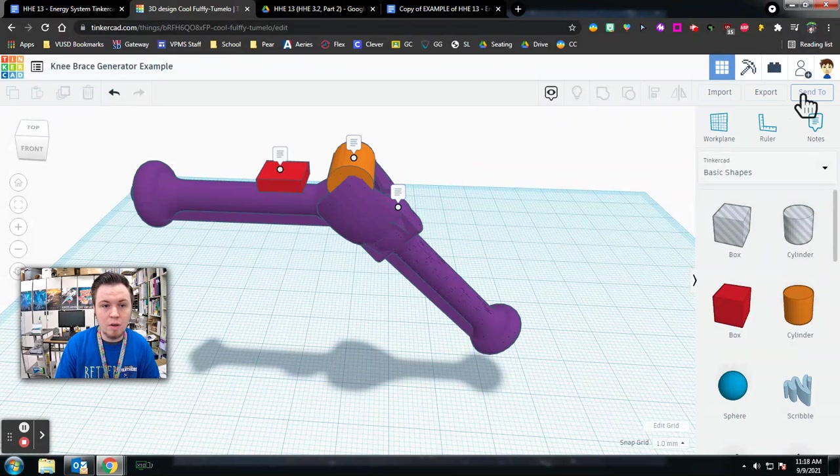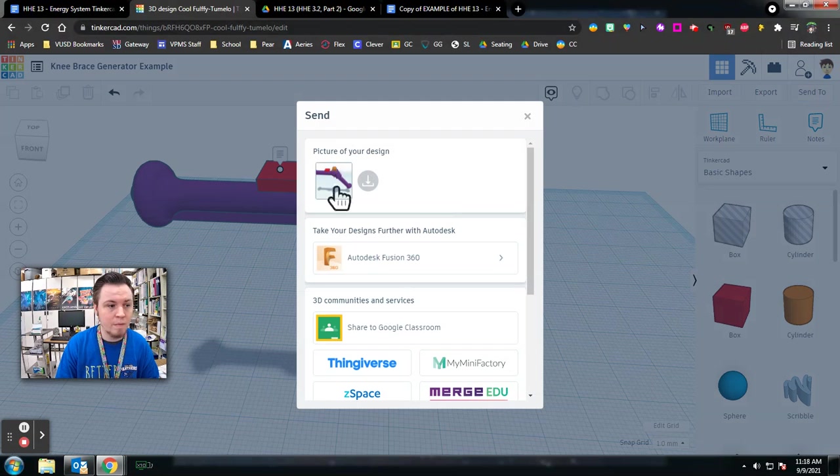You need to go to Send To so you can download the image to your computer. A picture of your design, I'm going to click Download Locally so it saves to my computer.